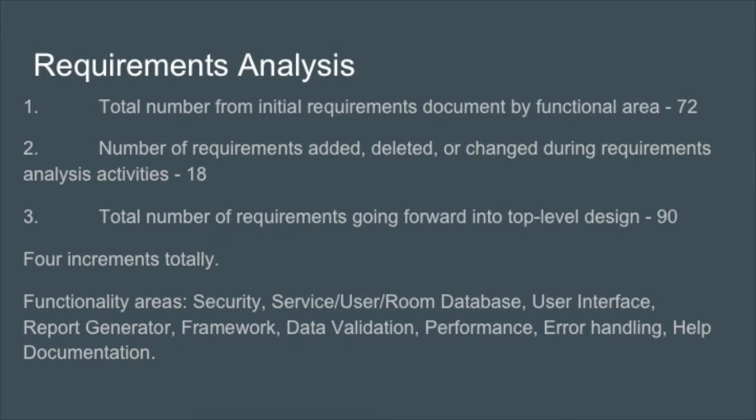The requirements were broken down from the original document provided by the customer. We started with 72 initial requirements and after clarifications and additional discussions with the customer, a total of 18 requirements were added. This left us with a total of 90 top level design requirements.